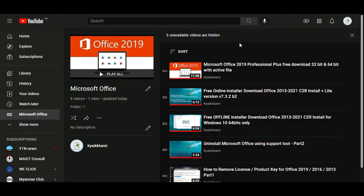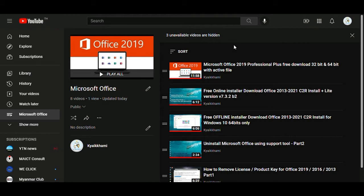Hello, today I'll show you how to fix unavailable videos hidden in YouTube playlists. It's very easy.